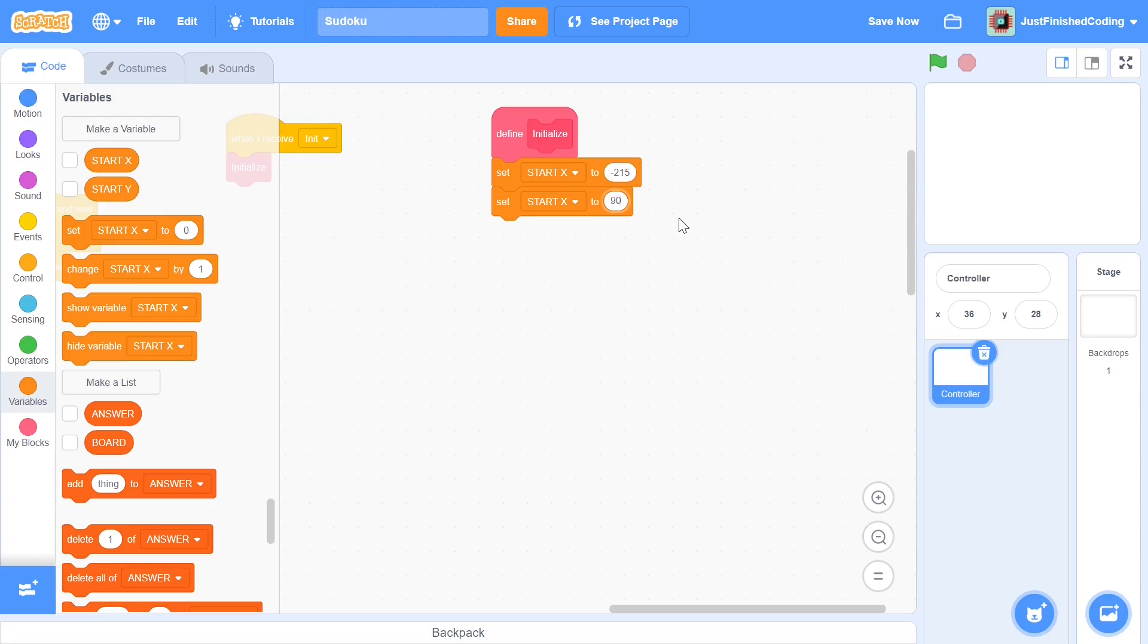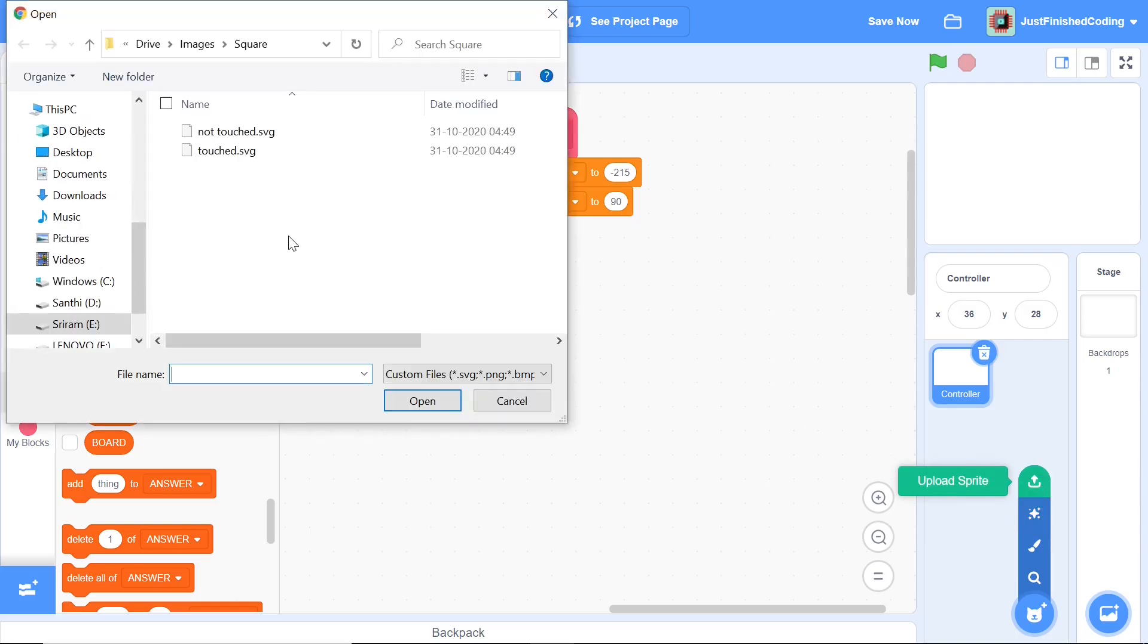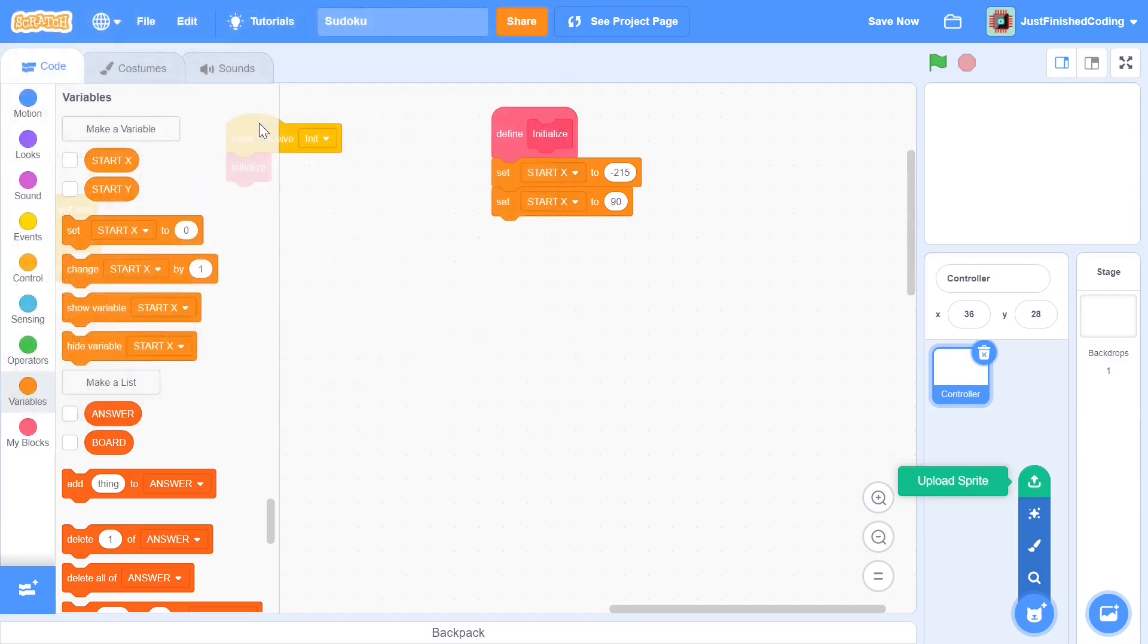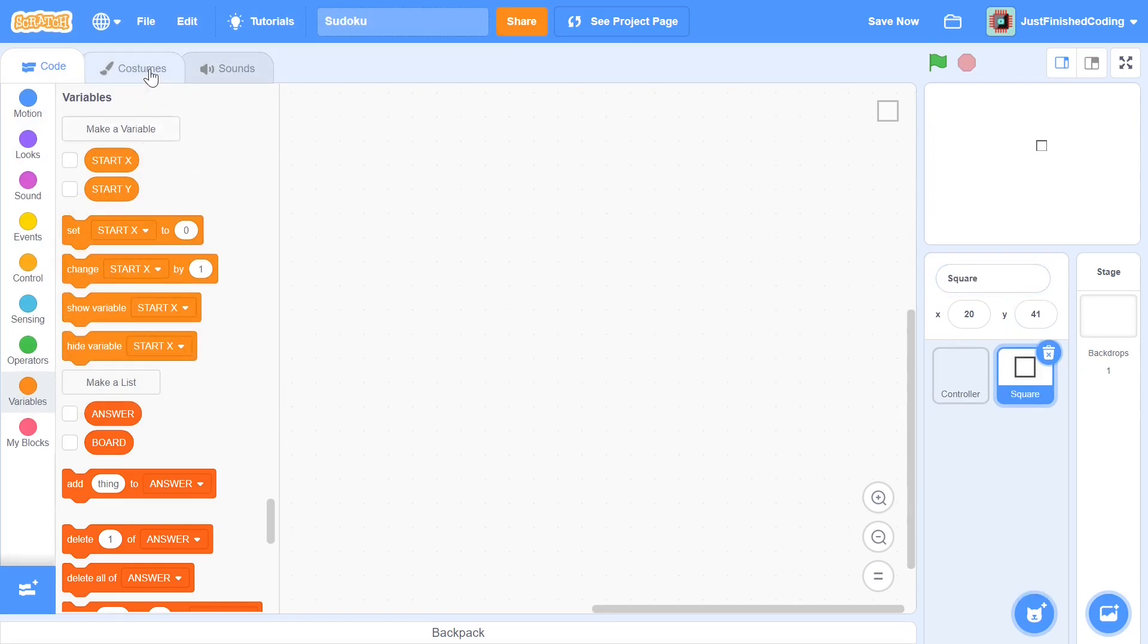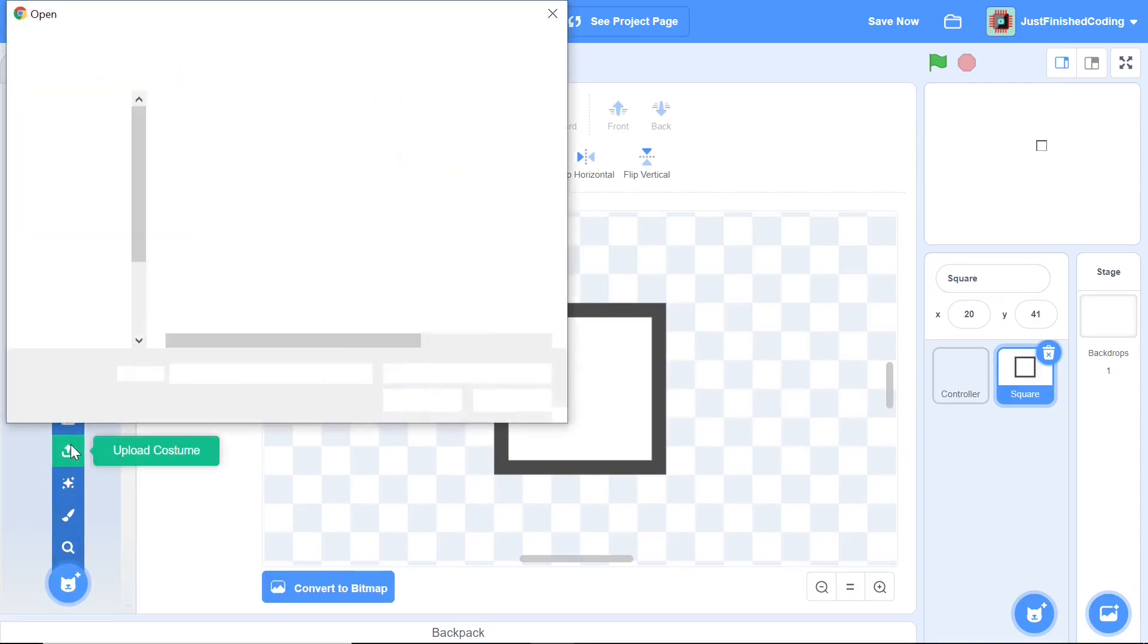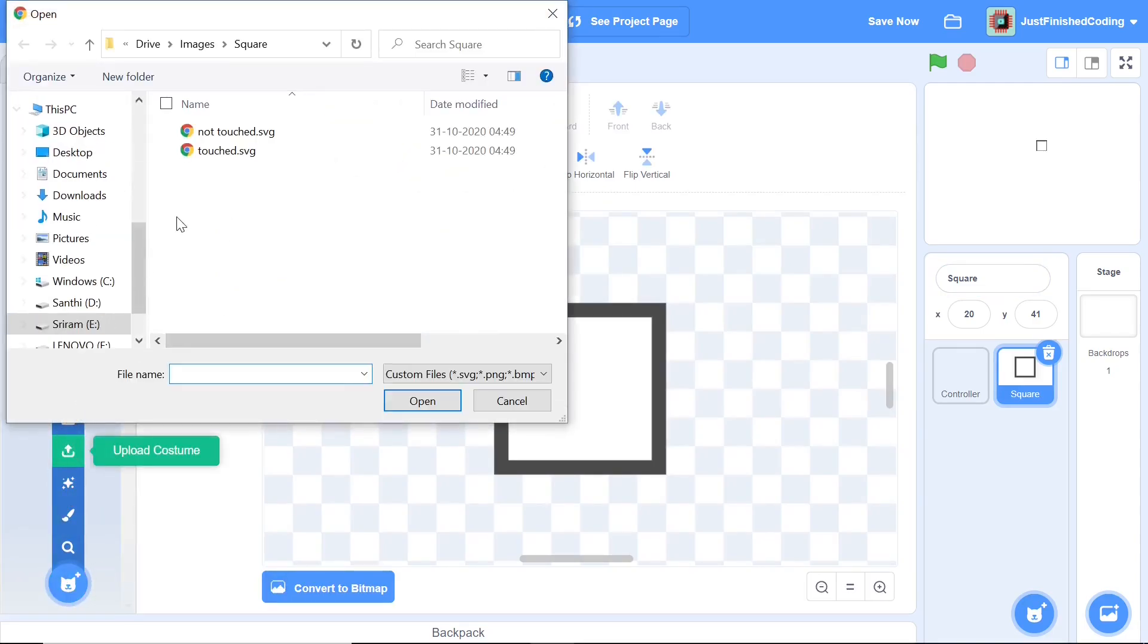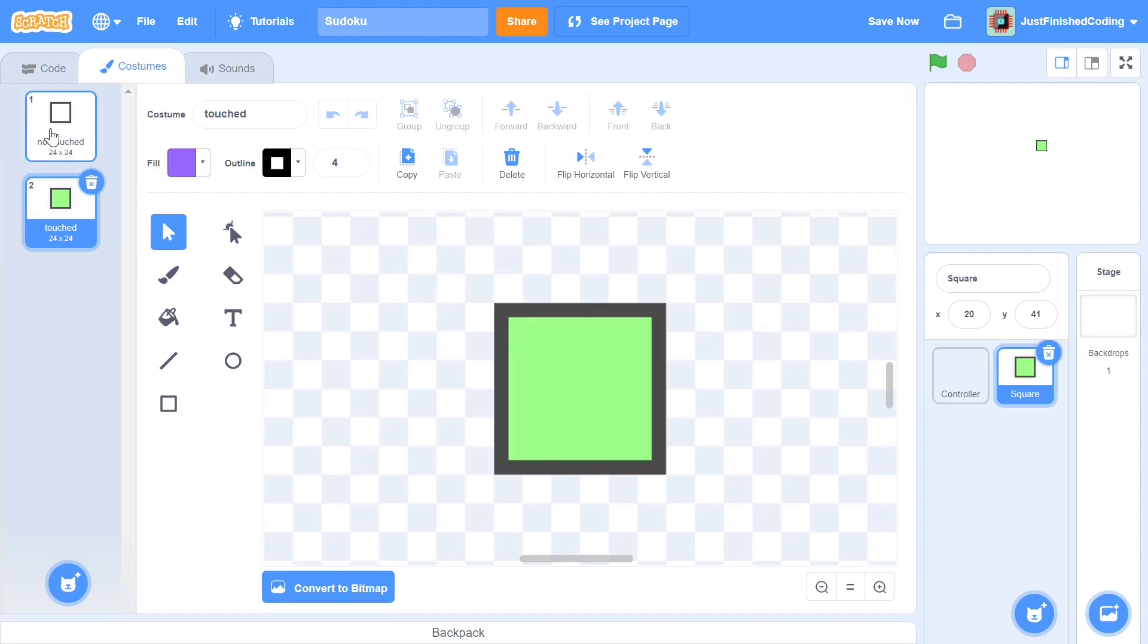Once you are done with this you can now click on upload sprite and then you have to navigate through your folders from the downloadable files to get this image called square and you can get the not touched file first. This is the not touched square and I'm going to rename this sprite to be square. I'm also going to go into the costumes and then upload the second costume which is the touched sprite or the touched image. These two are the images, as you can see it's fairly simple.